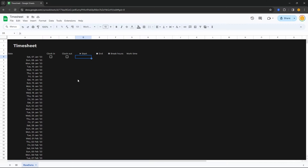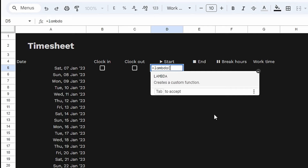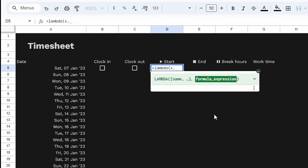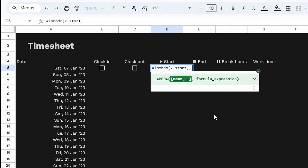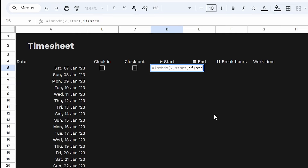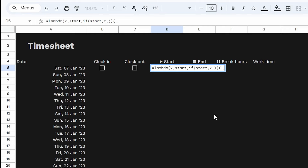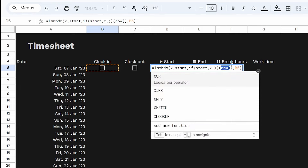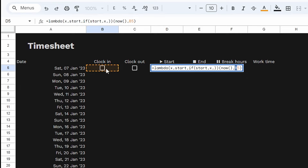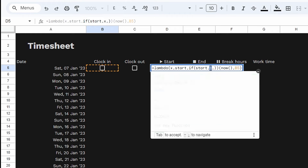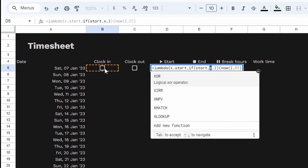Now we get to our start time. Instead of manually putting this time in, we're going to use these checkboxes to set the times for us. We'll use equals LAMBDA. Our first variable will be x, our second variable let's call 'start'. Then our formula expression: IF start, then x, else blank. Double brackets, open bracket — the first variable will be NOW, our second variable B5. So: x is the variable NOW, start is the variable B5 (the checkbox). If the checkbox is true, return NOW; otherwise, return nothing.